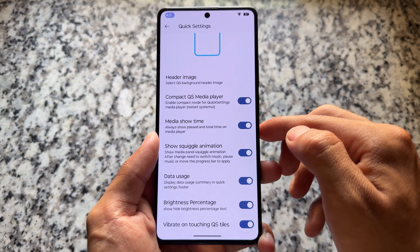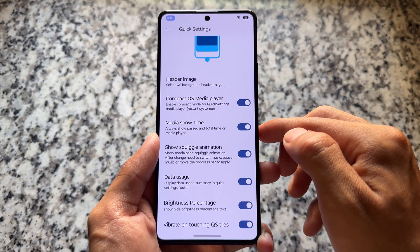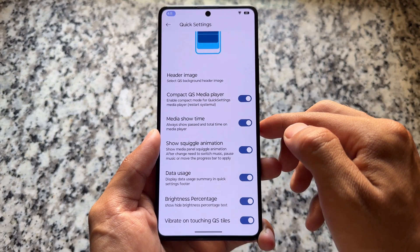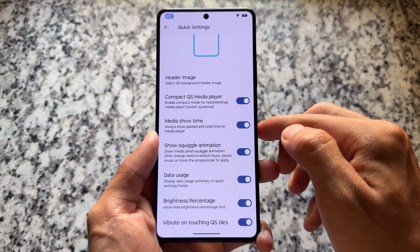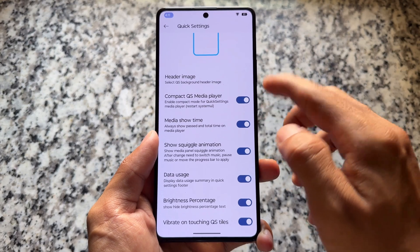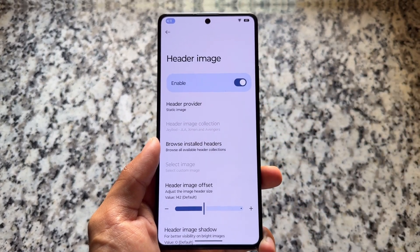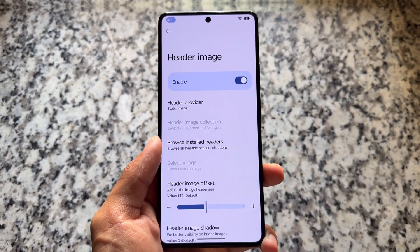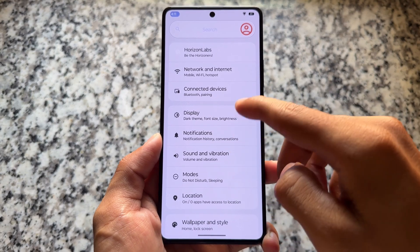In the quick settings options, you can enable the data usage option, the brightness percentage option, and some options related to header images.